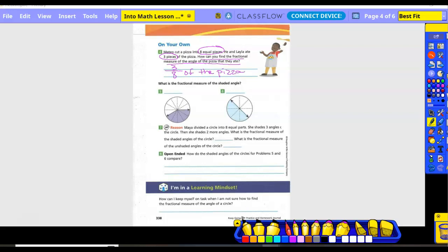What is the fractional measure of the shaded angle? Number five: there are 12 total pieces and five are colored in — that's five-twelfths. Can we simplify that? No — it is already in simplest form. Number six: eight total pieces, four are colored in — four-eighths. Can I simplify that? Yes — four-eighths is also one-half. I could have put two-fourths, but that's still not in simplest form, so you'd have to simplify one more step.